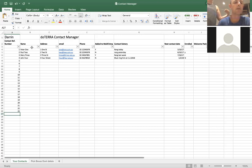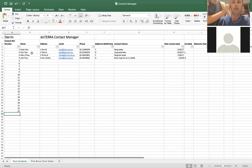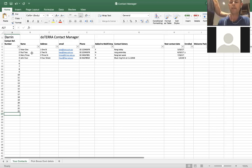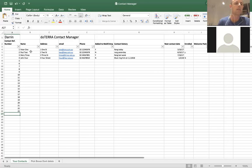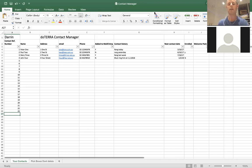The second column is pretty simple — it's just the person's name. You can see I've put a couple of samples in: Peter number one, Paul number two, Mary number three, and John number four.